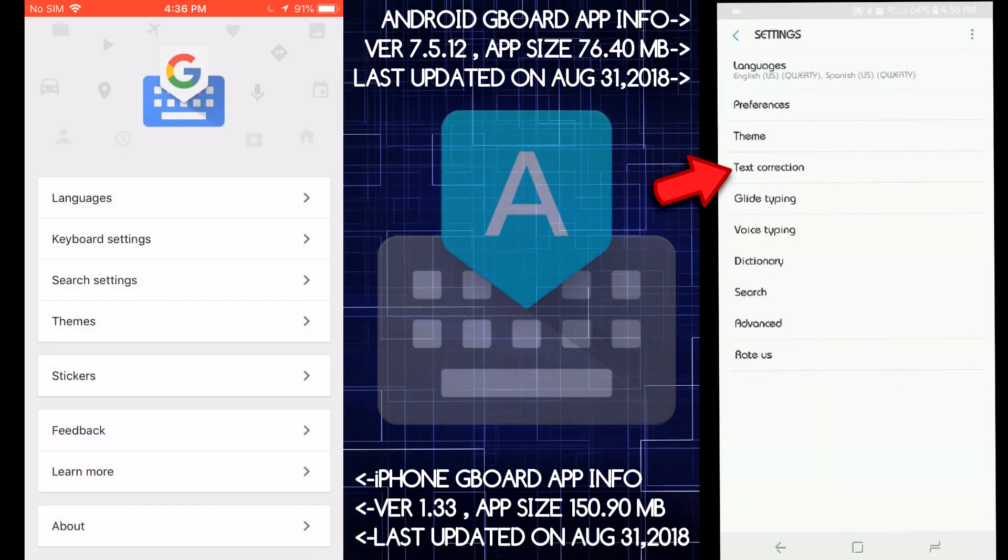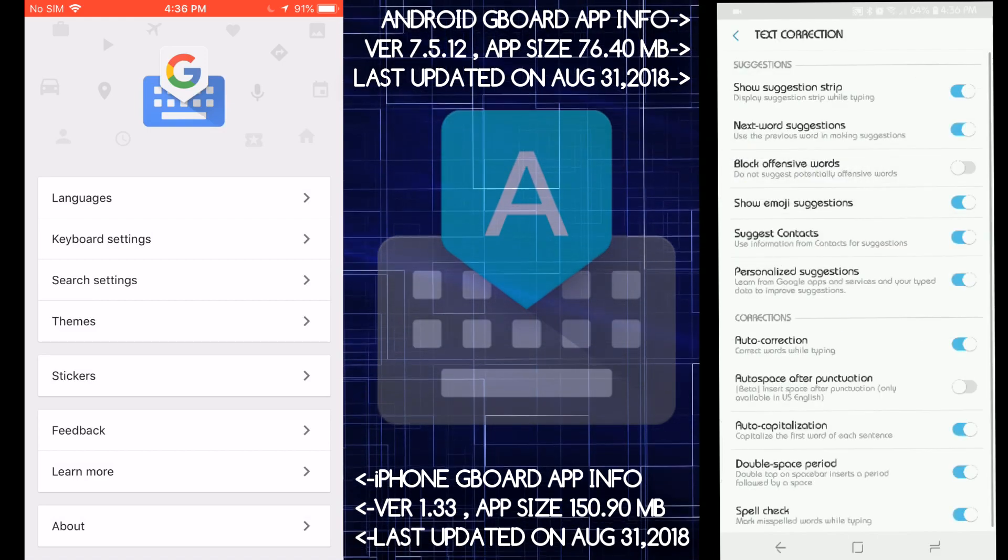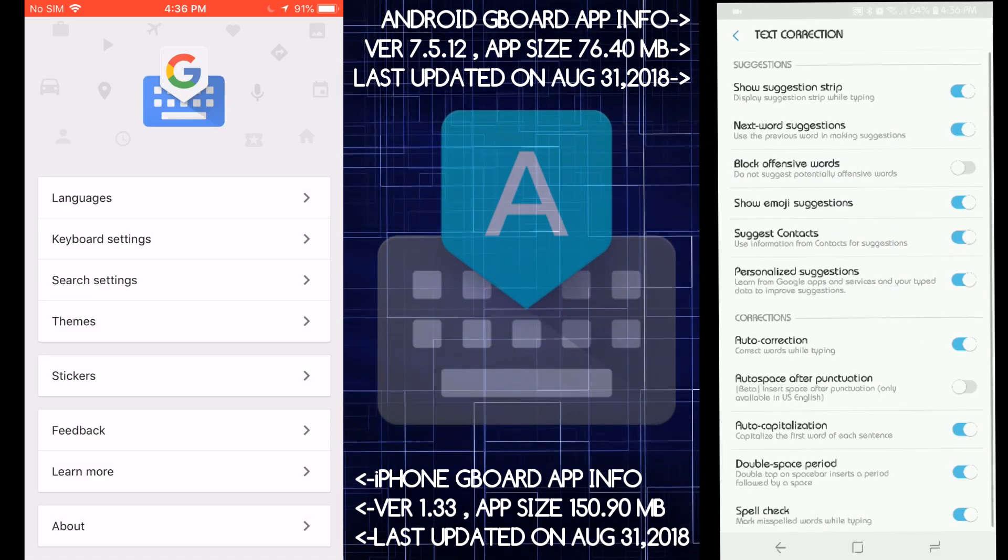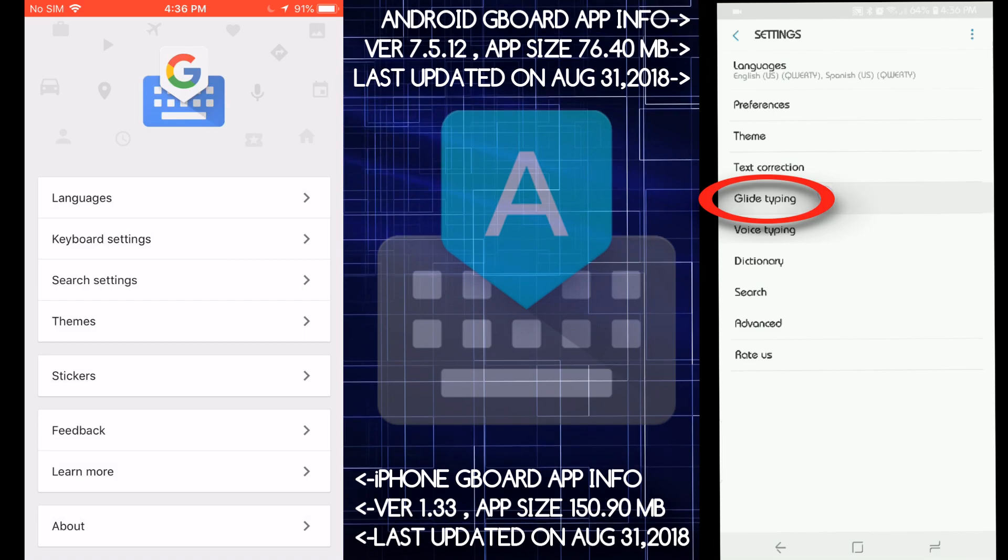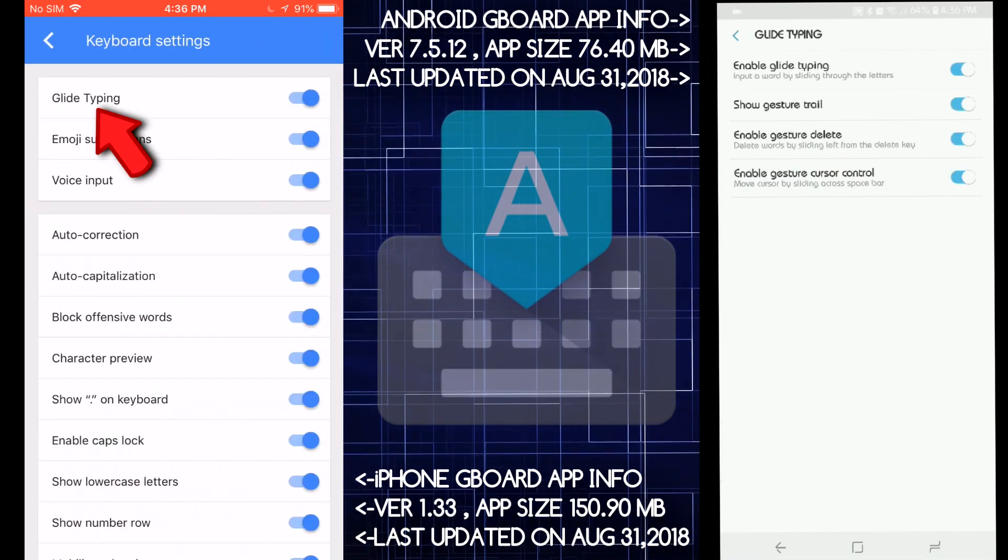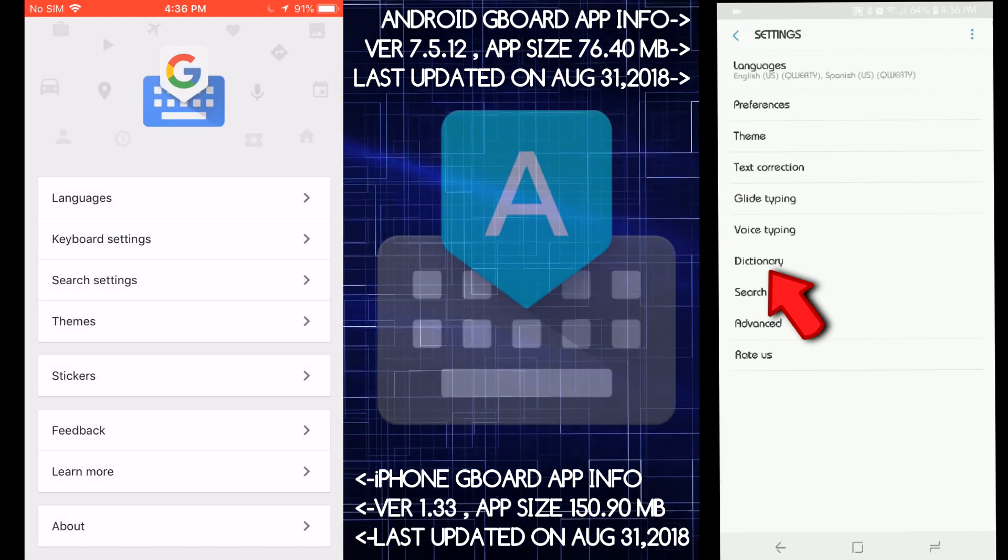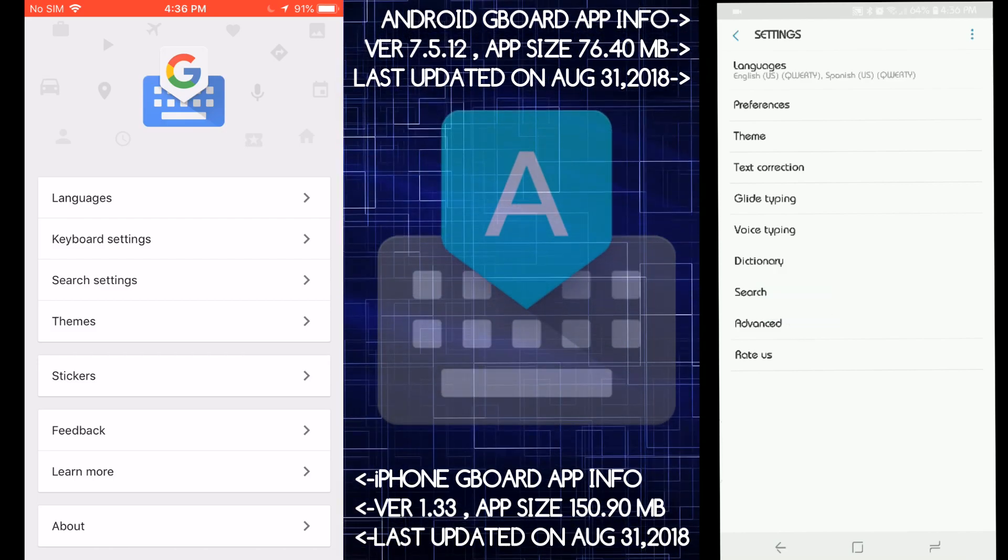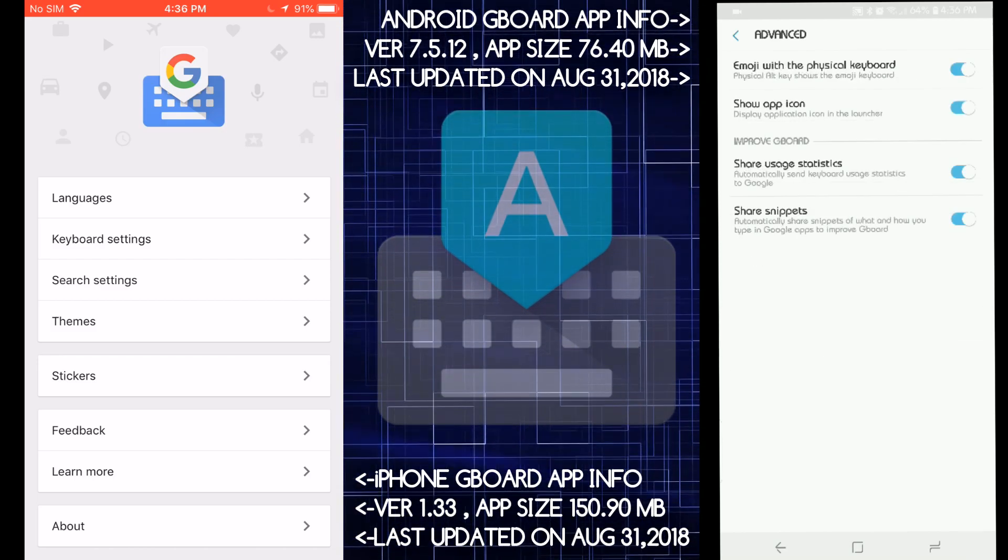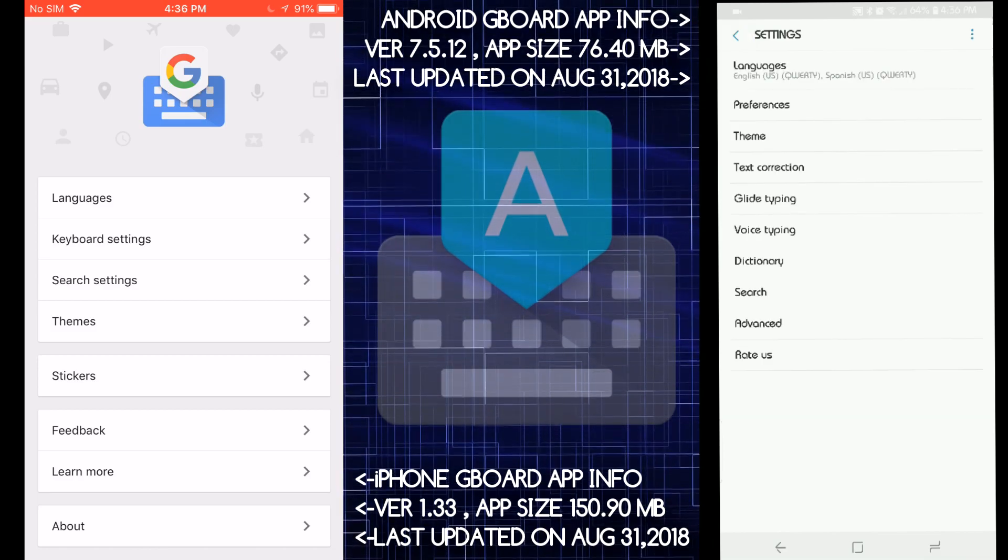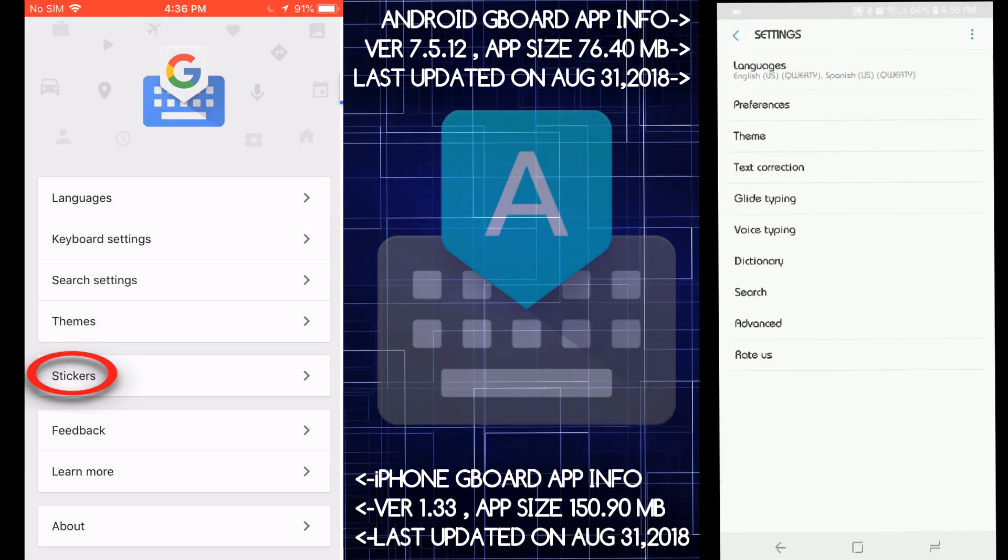Text correction is not on the iOS. Look at all this, just for text correction on Android. Like typing on Android, which is on iOS also, but it's only one option. Dictionary is not on iOS. And look, advanced. Advanced, it's on Android. There's so much more options on Android.